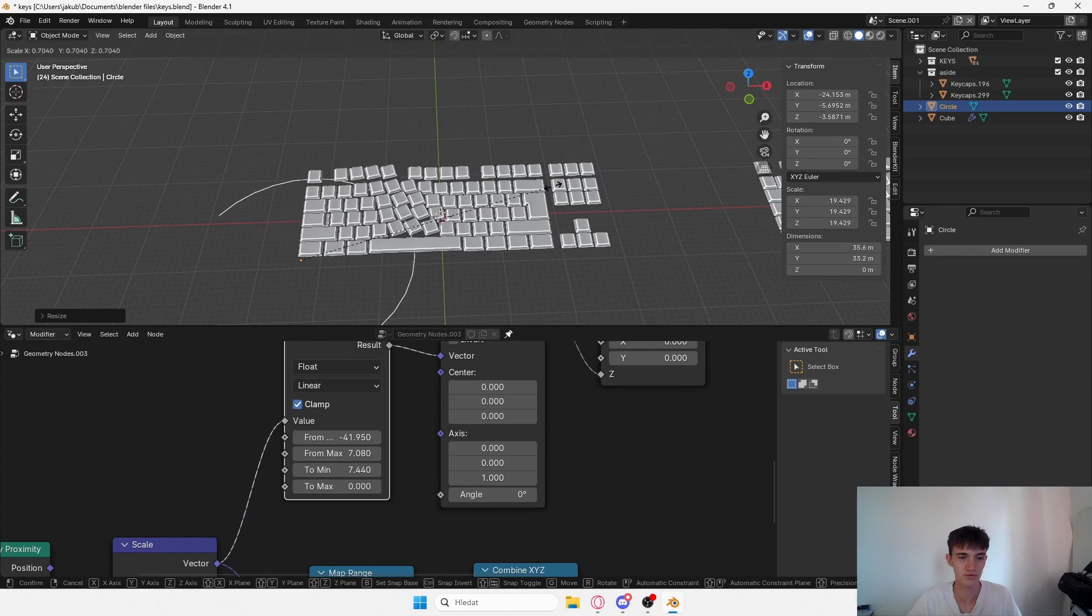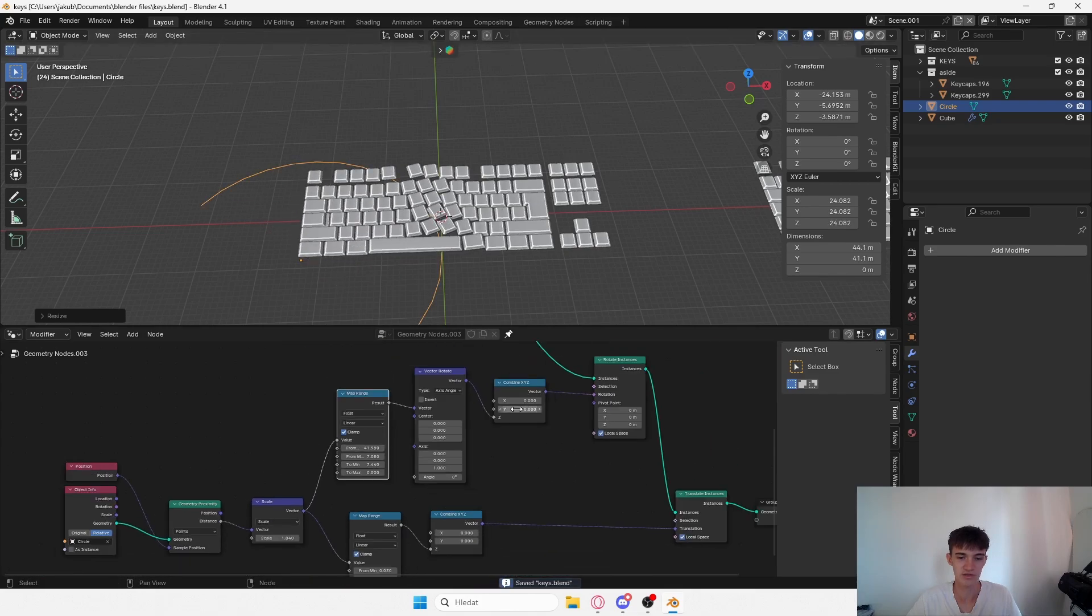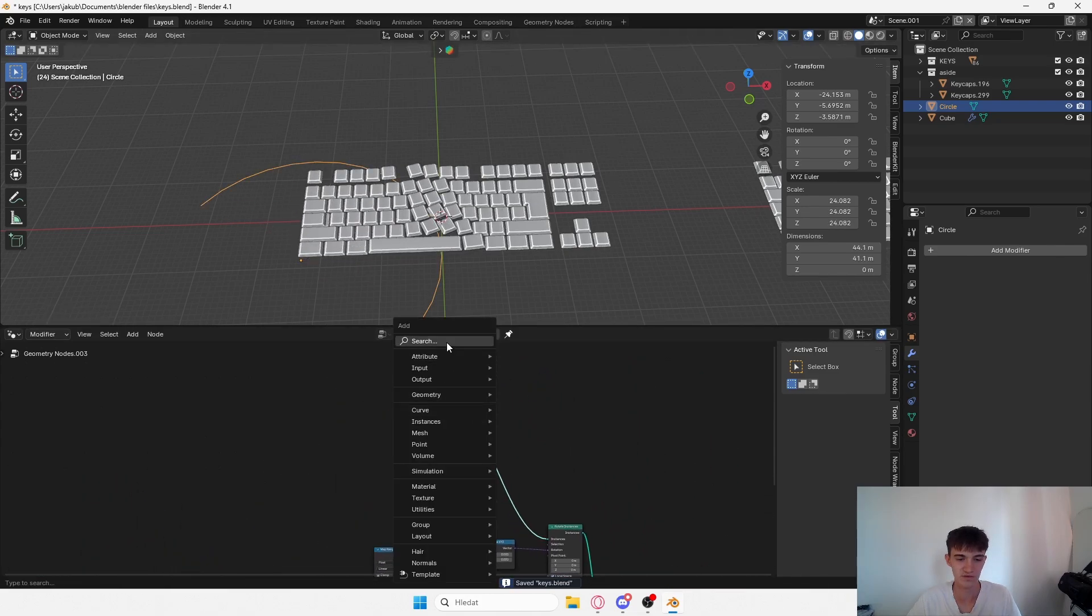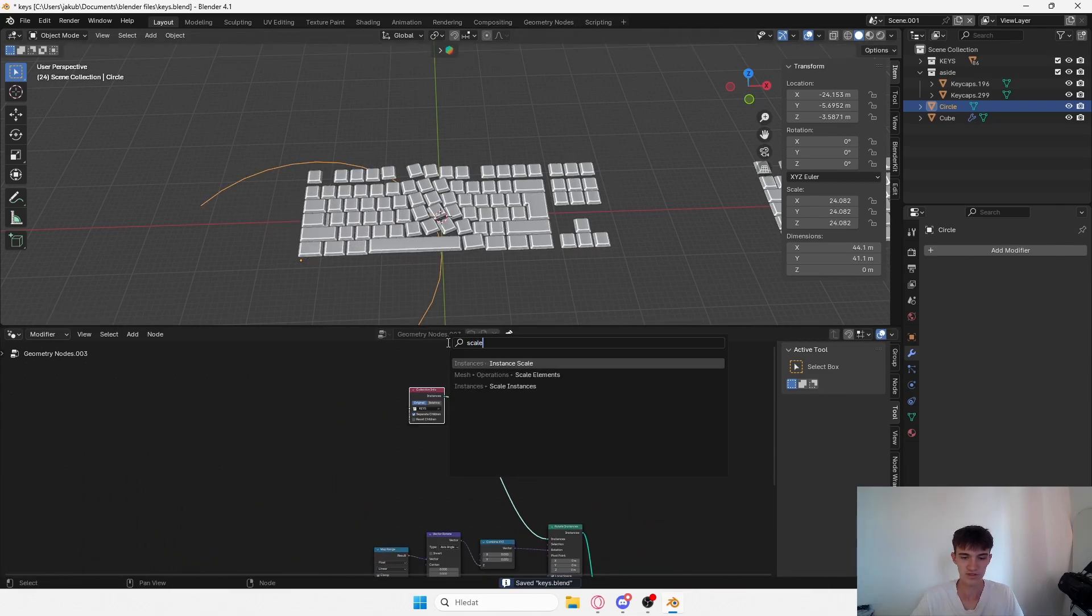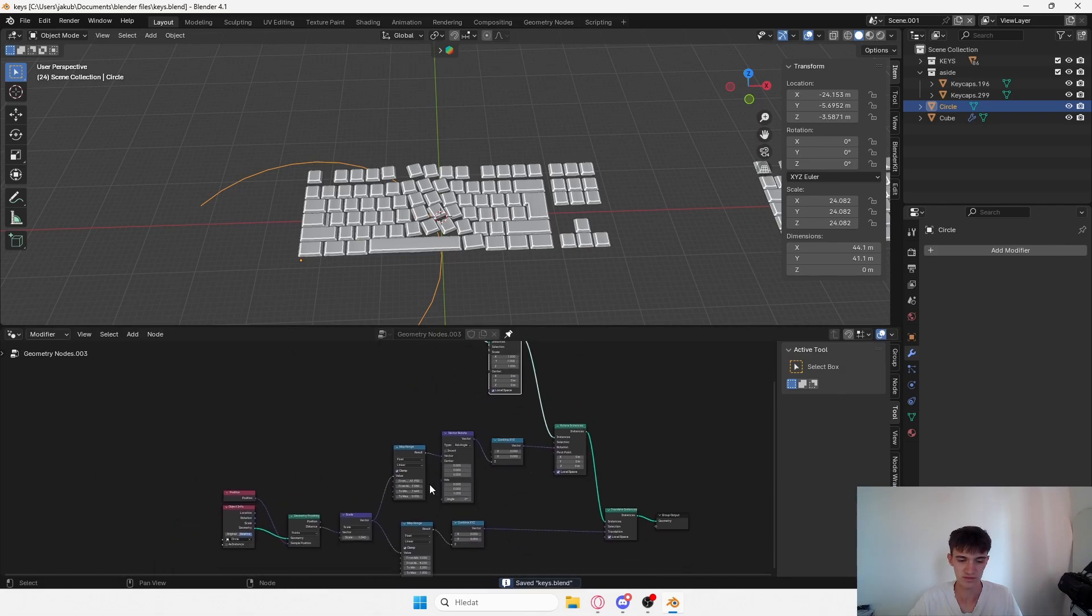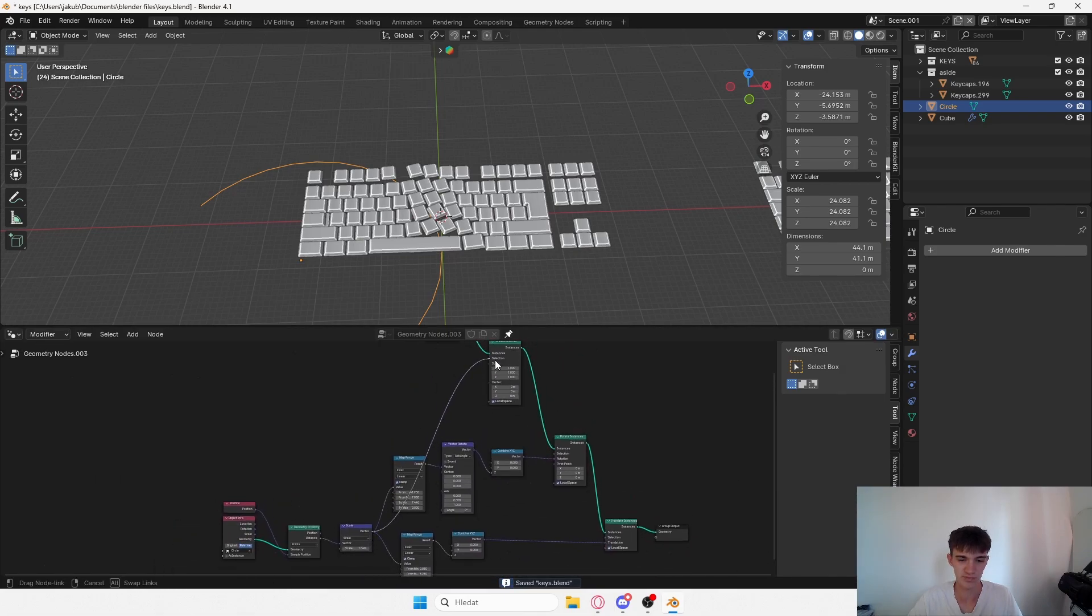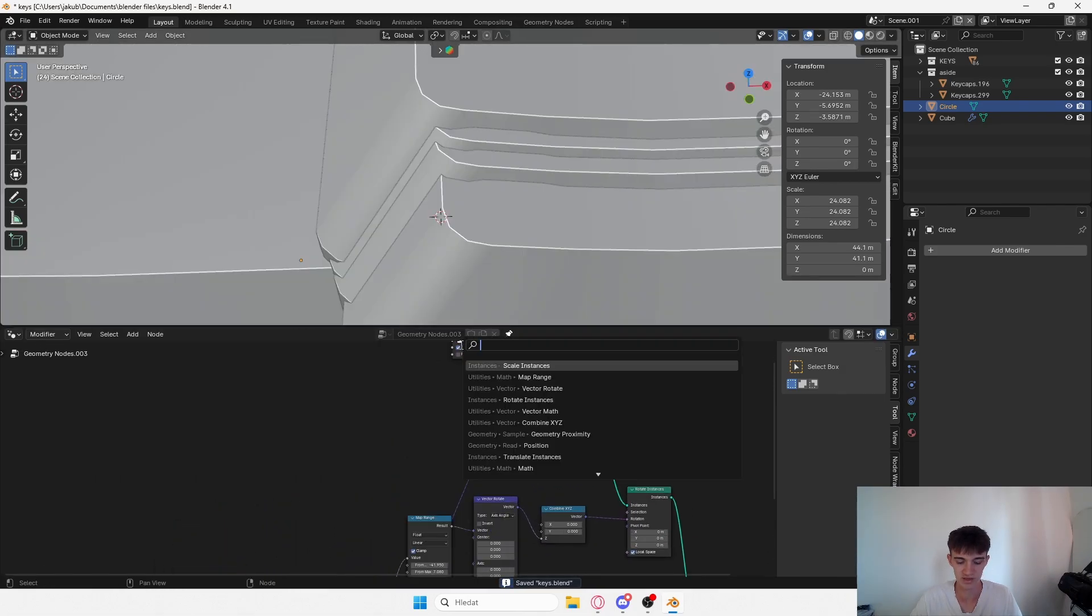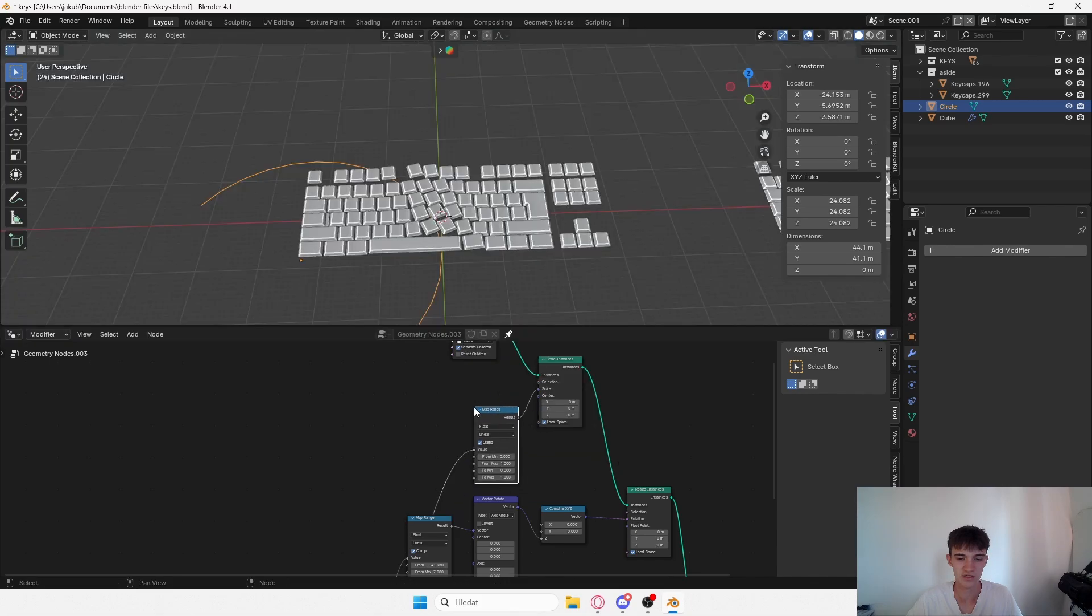As you can see, it has some pretty cool results. You can do this one for scale even. You probably get the point. We're basically doing the same stuff over and over again, just adding map range and using a couple of settings.